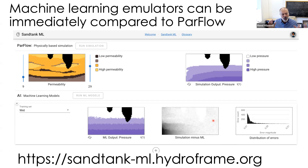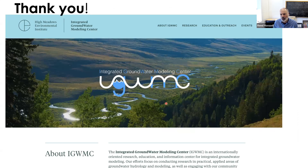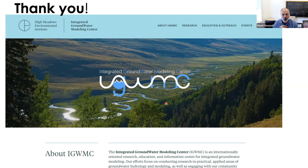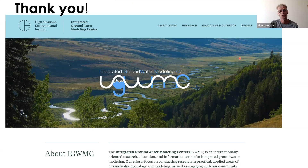Thank you all very much for giving us the opportunity to give you a quick tour of some of the things we've been doing. On behalf of Laura and I, we're happy to take questions. Thank you, Reid. Thank you, Laura. This is a very inspiring talk. We're open for discussion — please raise your hands, unmute yourself, and turn on your video if you want to ask any questions.